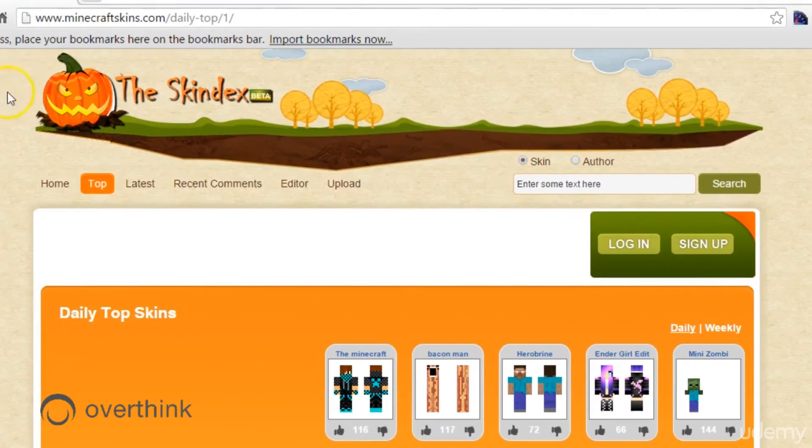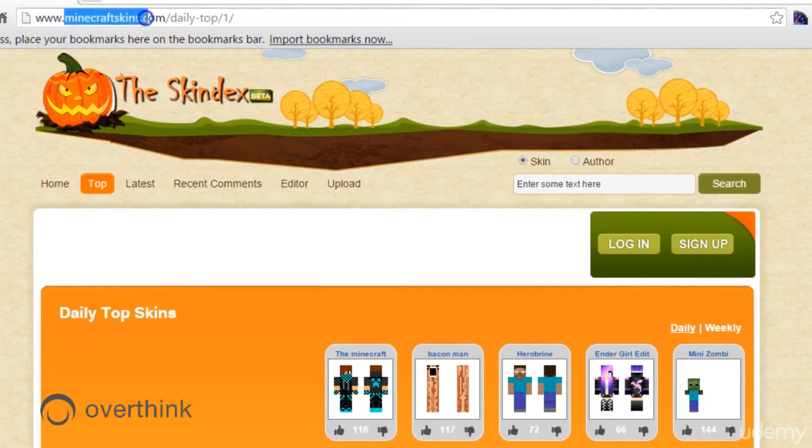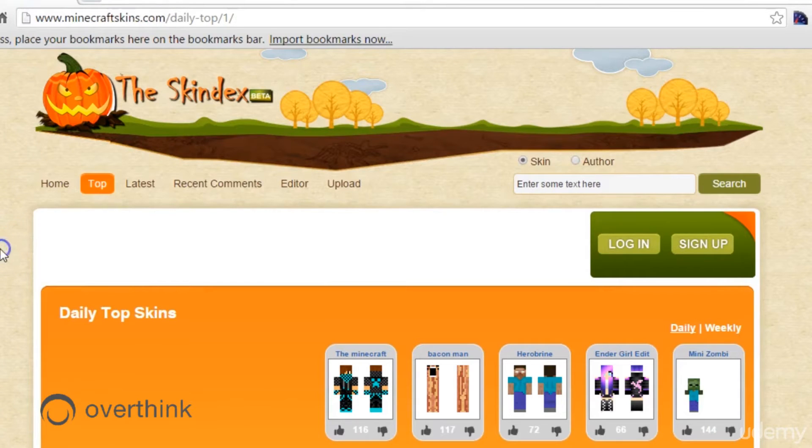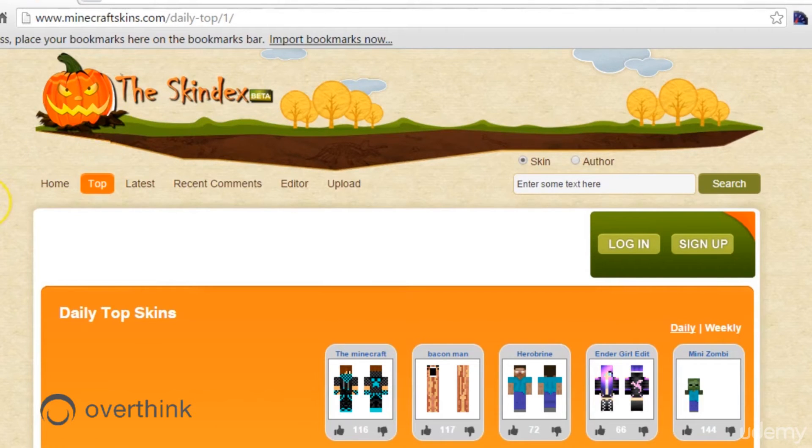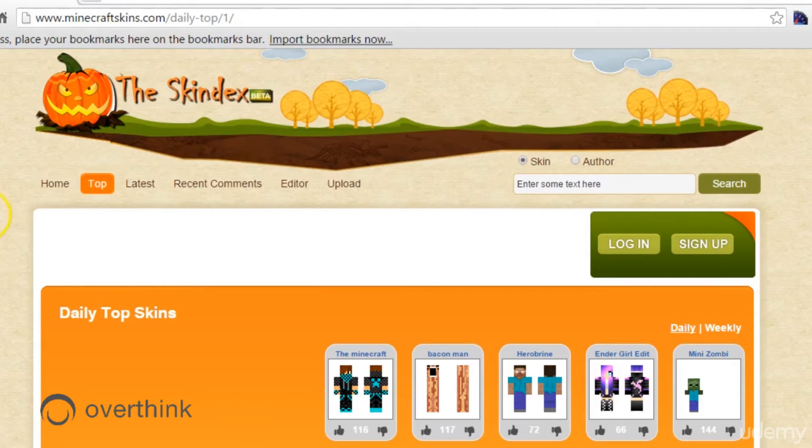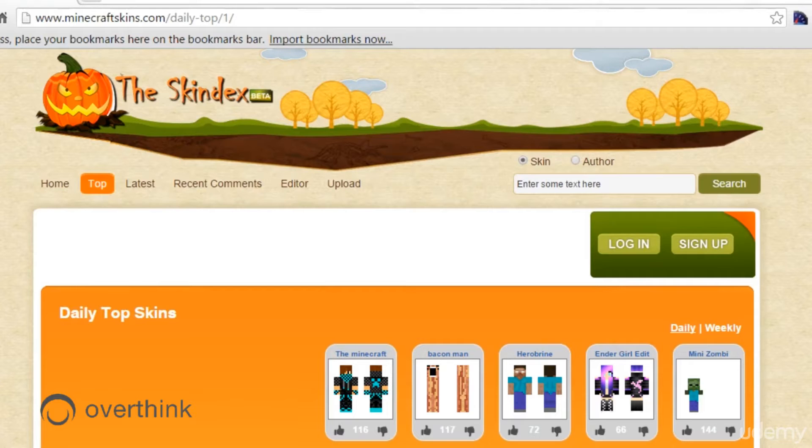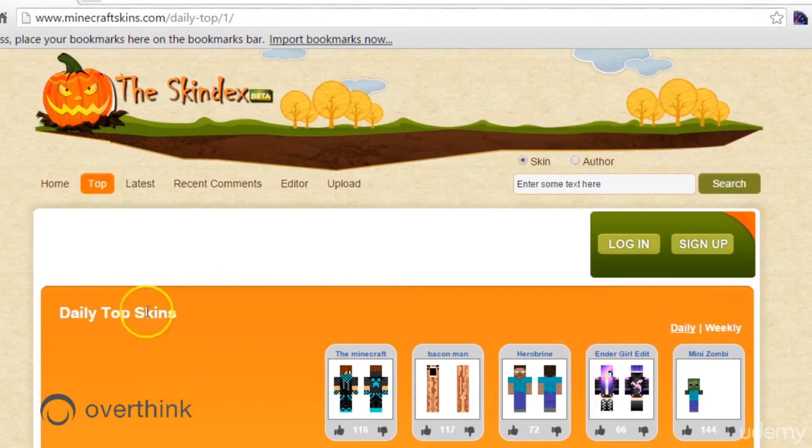If you look at the address up here, it is minecraftskins.com and that's this site here, The Skindex. Be careful while searching that. There are some other sites that are similar but not of a family-friendly nature. Just so you know, that's a little tip to stay away from those. But go to minecraftskins.com and you should be safe.